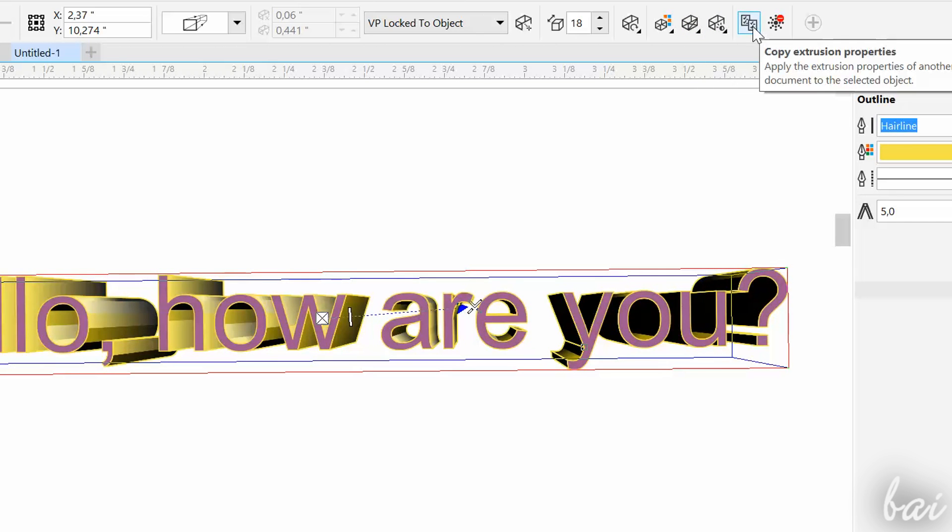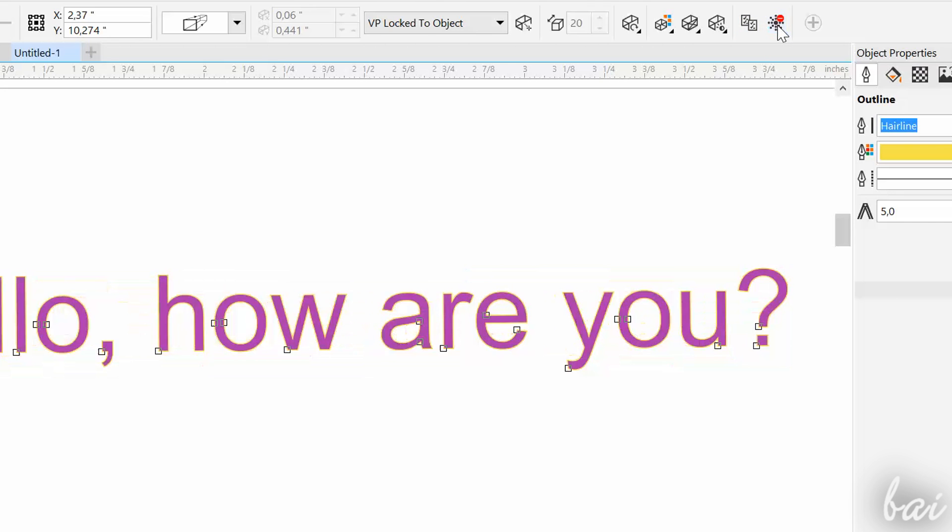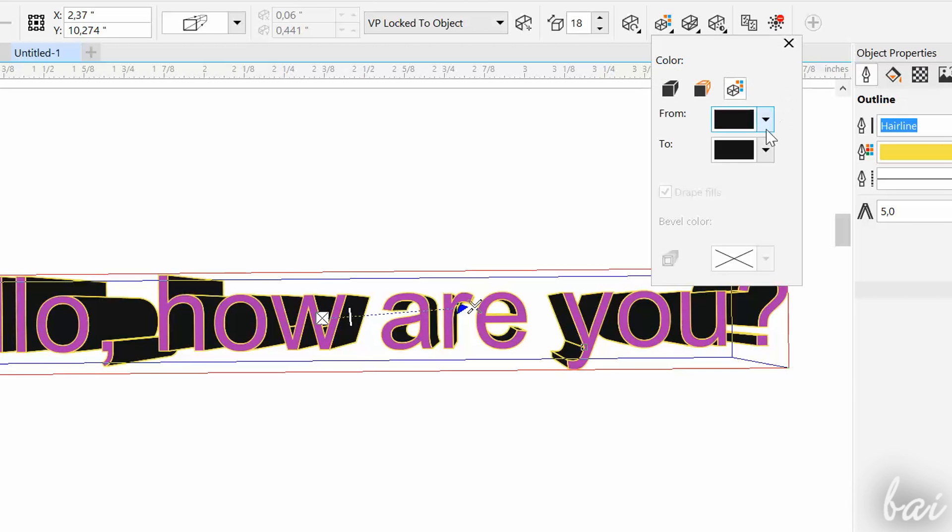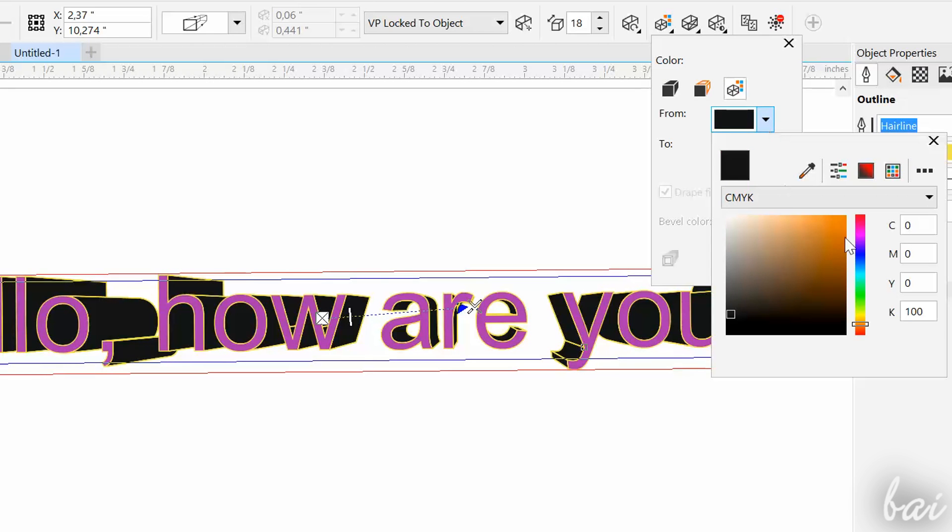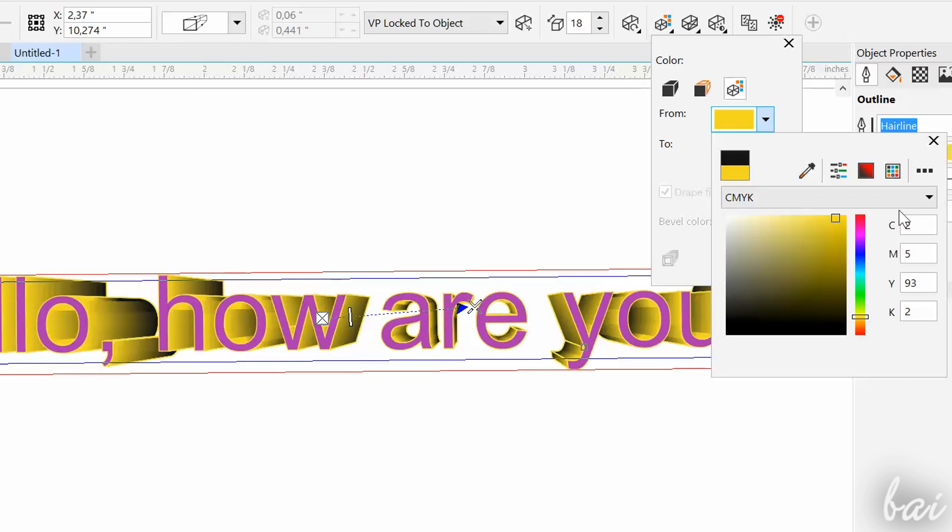If you want to come back to the original 2D text, select it, enable the Extrude tool, and then click on Clear Extrusion on the Property bar. Thanks for watching this video. Check out our full guide for CorelDRAW X8 for more amazing tips and features.